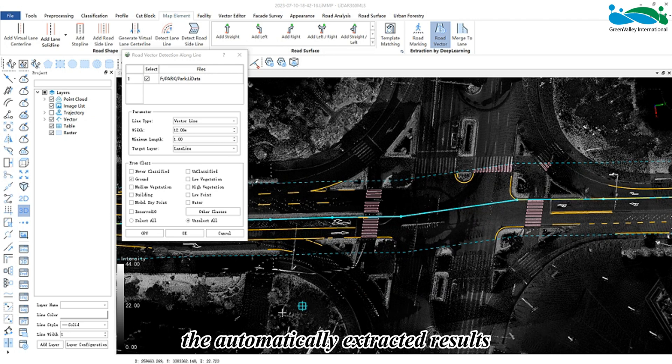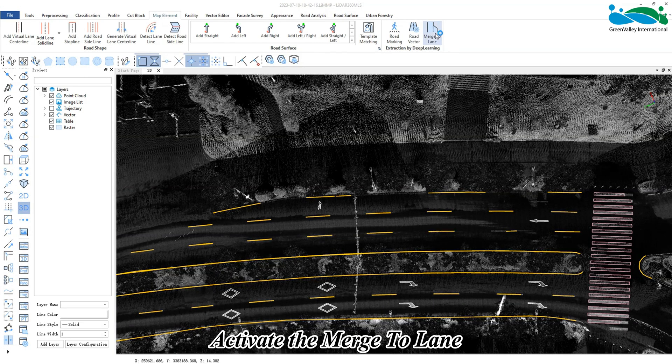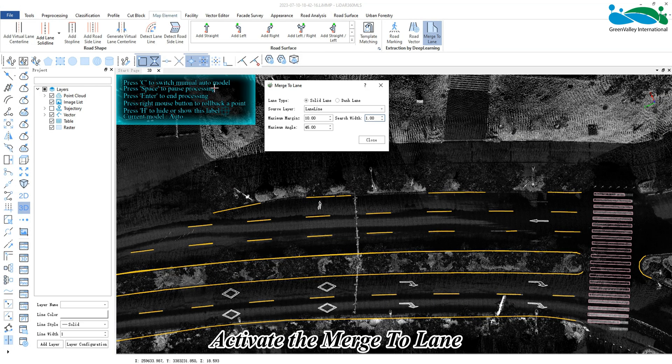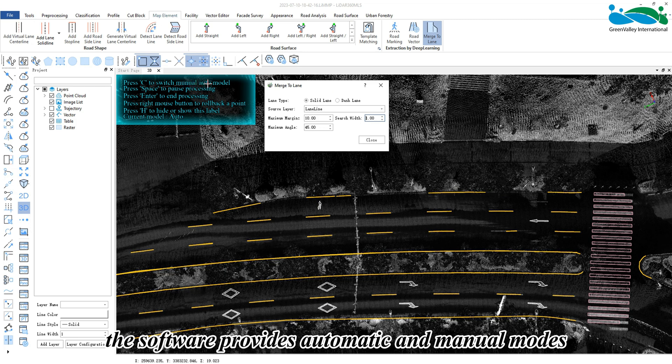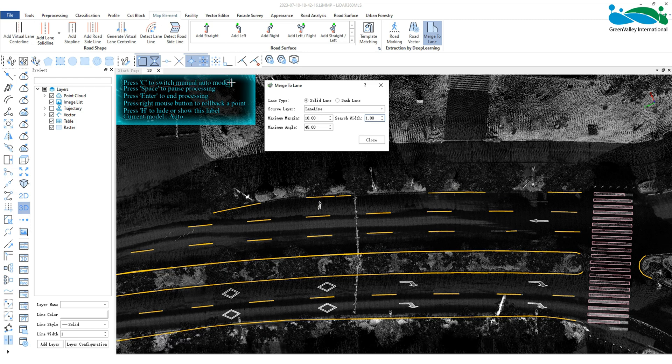Activate the merge to lane and you can see that the software provides automatic and manual modes.